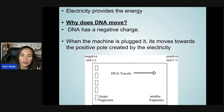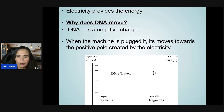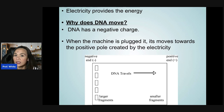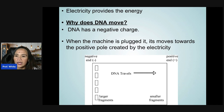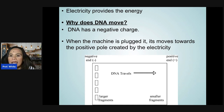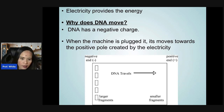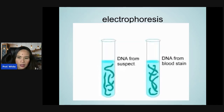Electricity provides the energy for the DNA to move. DNA has a negative charge, so when the machine is plugged in, it moves toward the positive pole created by the electricity.